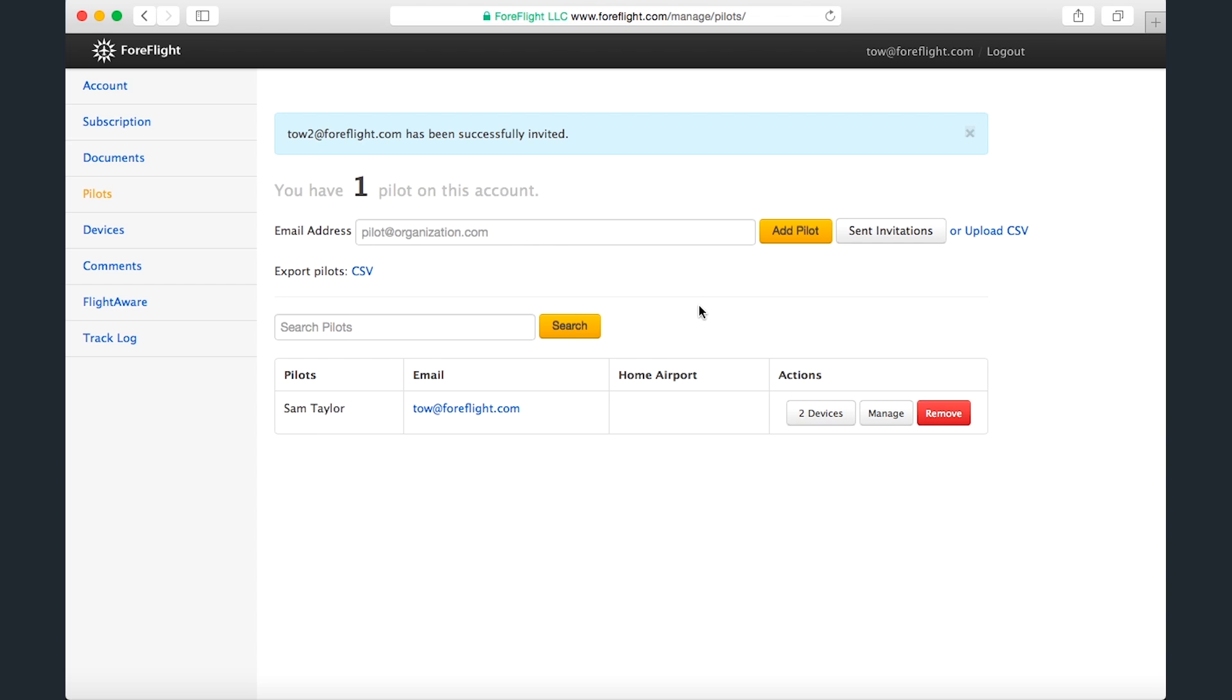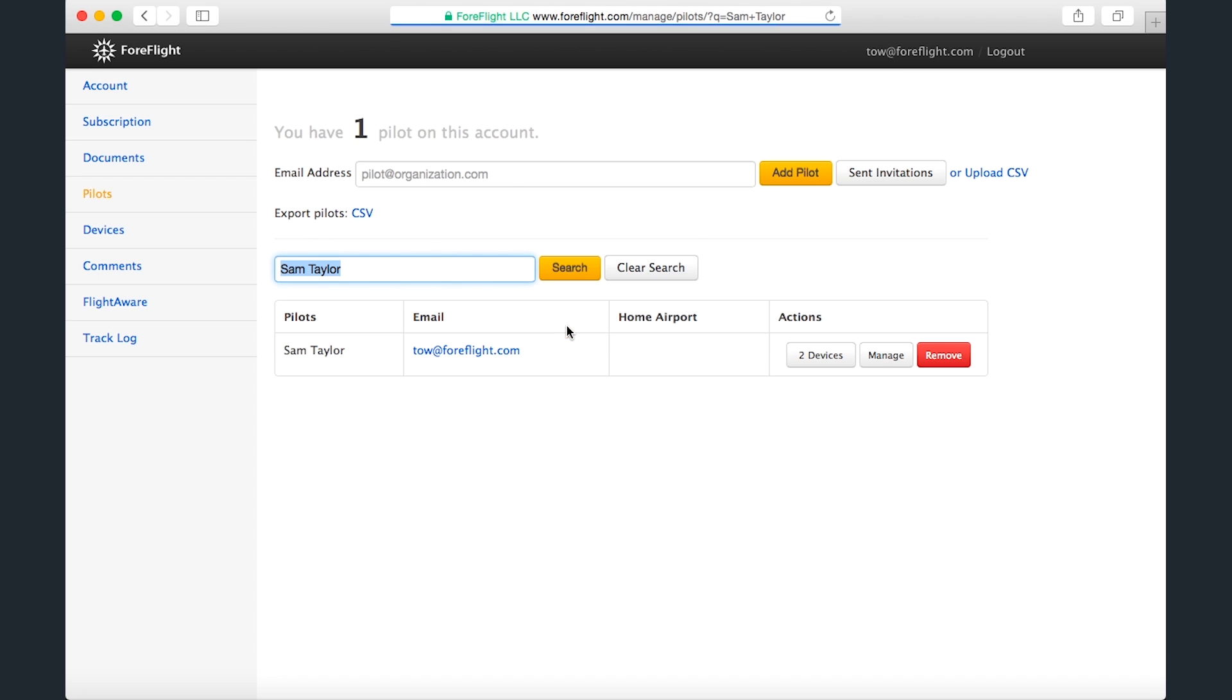If finding a pilot by scrolling through the table is impractical due to its size, you can search for a pilot's name or email address in the search bar. You can also export the entire table as a CSV file.